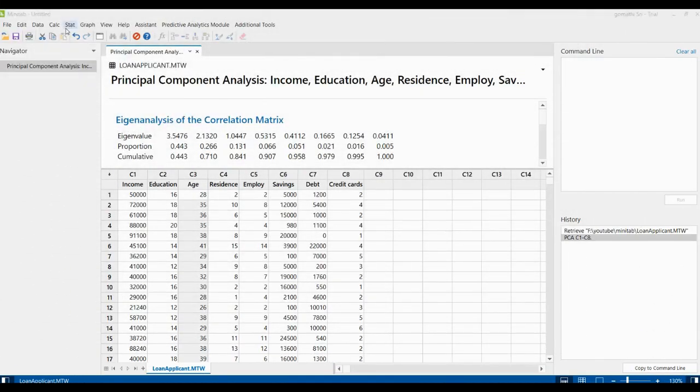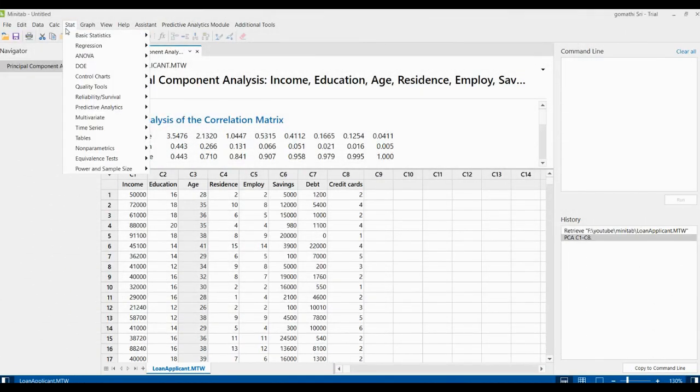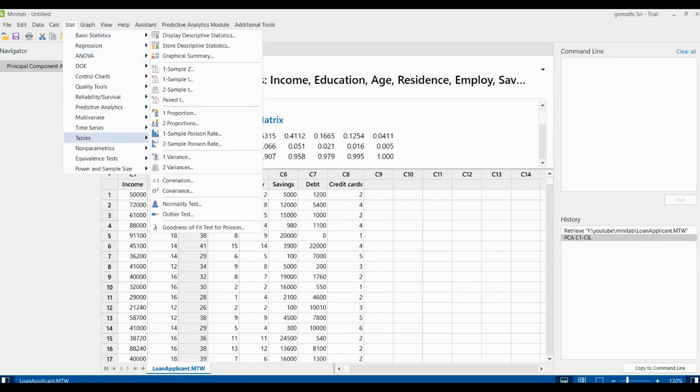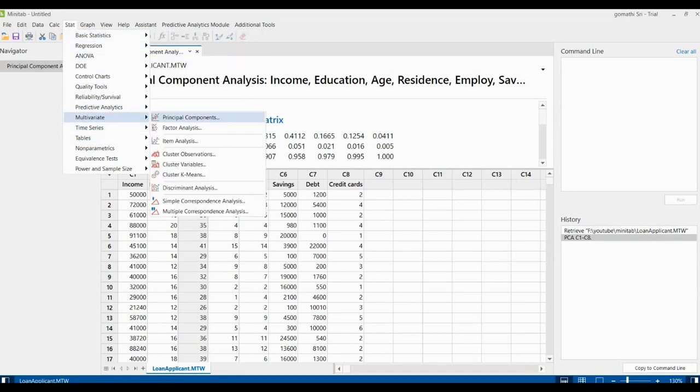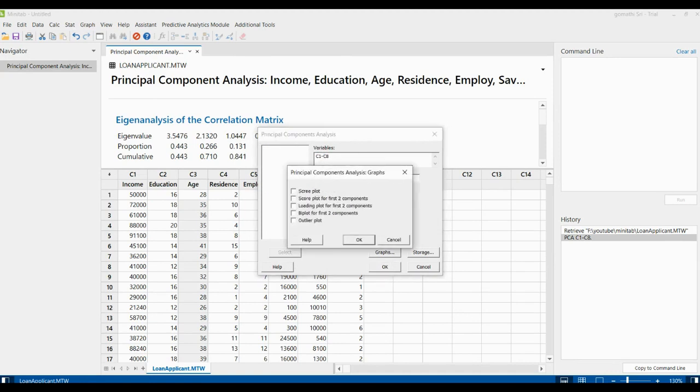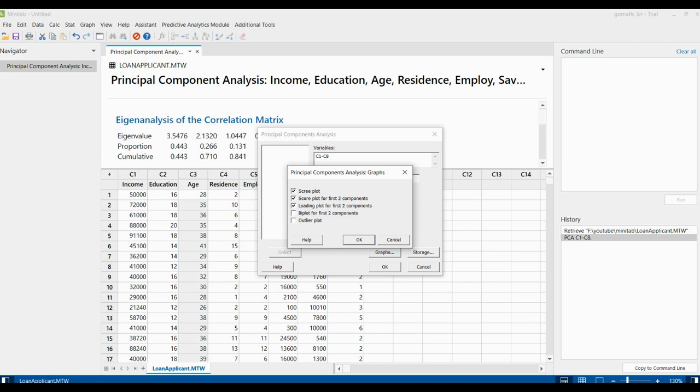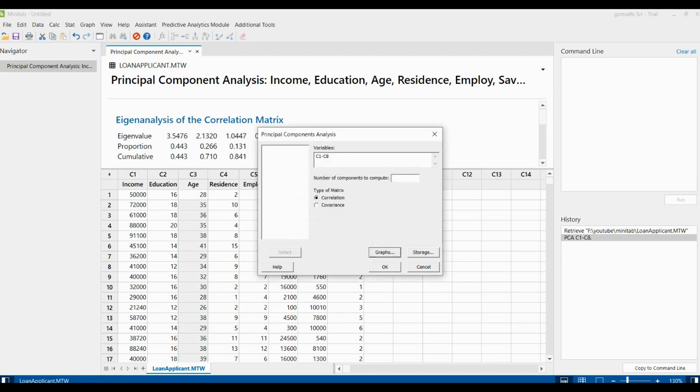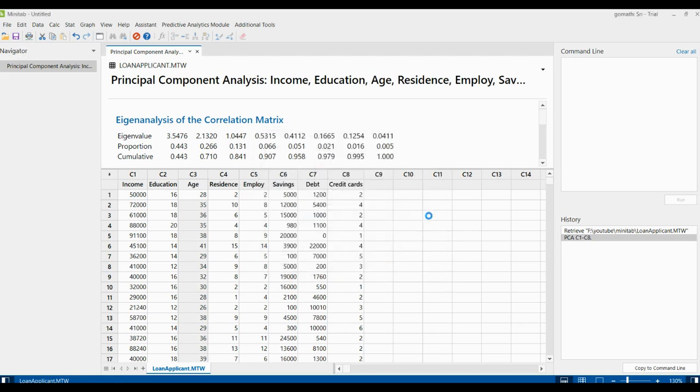Let us see what other possible graphs or visualizations you can do with principal component analysis. Go to Stat, click Multivariate, and click Principal Component where you can find the option called Graph. Here you have a few types of graphs: outlier plot, biplot, loading plot for first two components, score plot for the first two components, scree plot. I'm selecting all these plots and clicking OK.